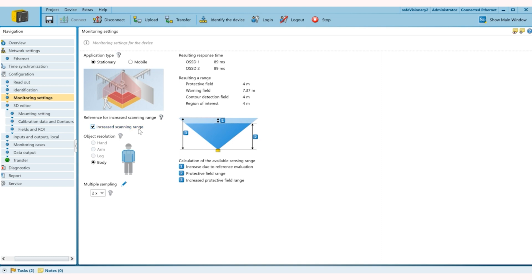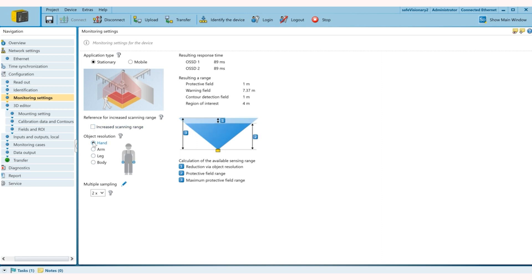Also the maximum resolution we can do is four meters which is if I turn on increased scanning range, but the limitation is that it has to be with body detection only. But for the demo purpose I'll just do hand detection. I still get a protective field of one meter and warning field of seven meters.